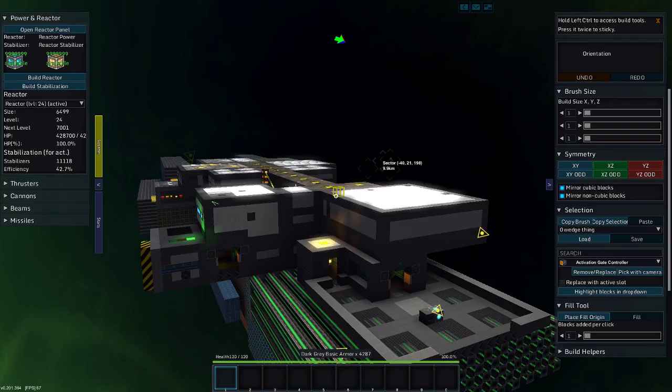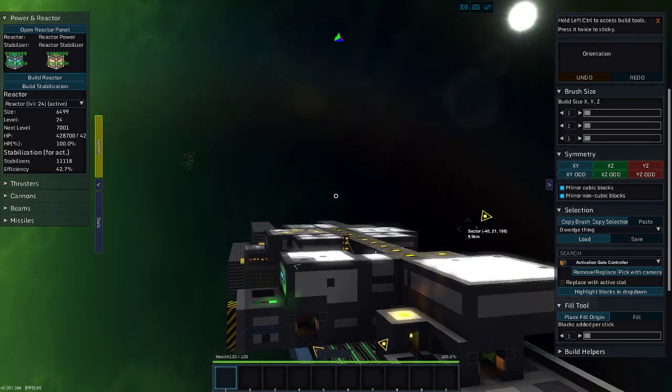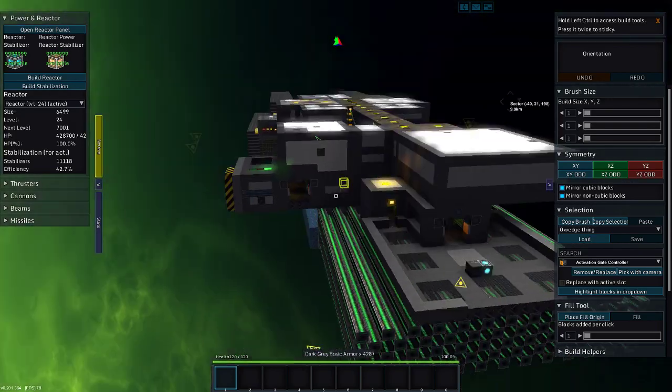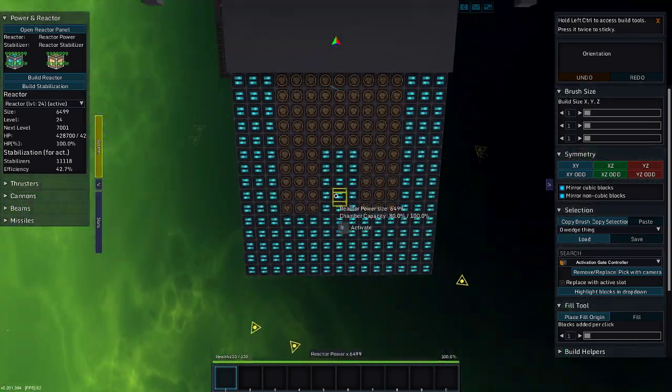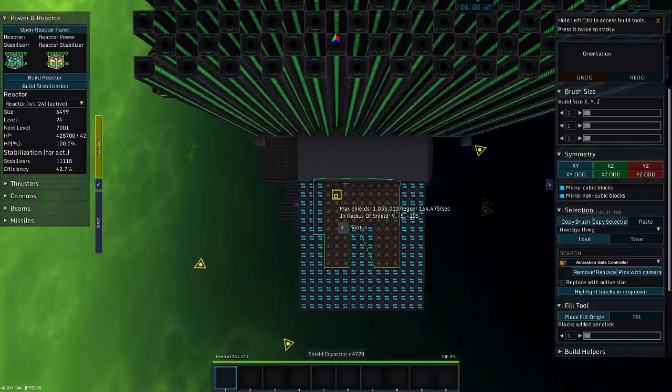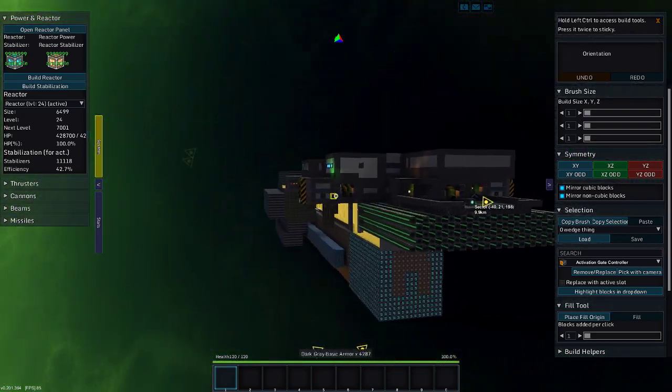Greetings and salutations, my name is JW608 and today I am playing StarMade. We are working, still, on my factory ship.